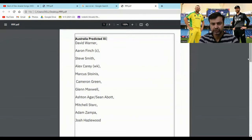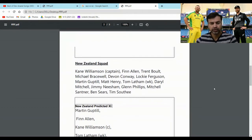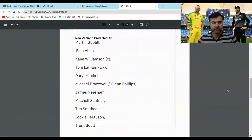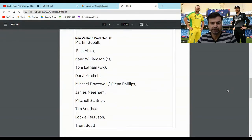Now let's have a look at the New Zealand squad and their playing 11. This is the New Zealand squad for this series. Kane Williamson is the captain. The squad includes Finn Allen, Trent Boult, Mitchell Bracewell, Devon Conway, Lockie Ferguson, Martin Guptill, Matt Henry, Tom Latham as wicketkeeper, Daryl Mitchell, Jimmy Neesham, Glenn Phillips, Mitchell Santner, Ben Sears, and Tim Southee. The expected playing 11 is: Martin Guptill and Finn Allen to open, Kane Williamson at number 3, Tom Latham as wicketkeeper batsman, Daryl Mitchell, then one out of Mitchell Bracewell or Glenn Phillips — Glenn Phillips is their specialist batsman while Bracewell gives an all-rounder option — then Jimmy Neesham, Mitchell Santner, Tim Southee, Lockie Ferguson, and Trent Boult.